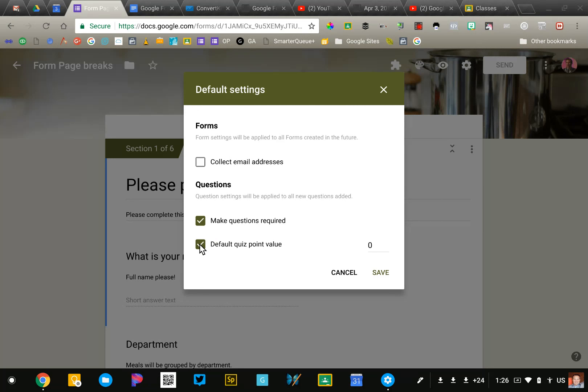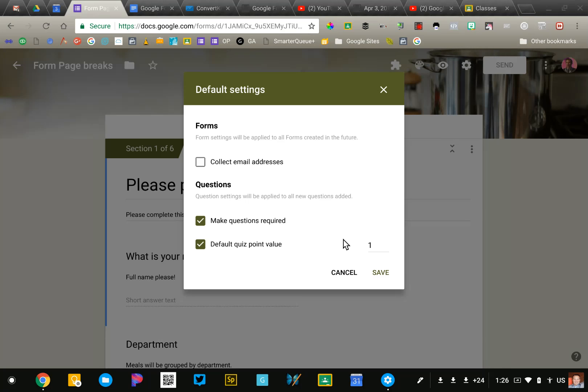And then I can also set my default quiz point value to one point. For some reason, the default is zero points, and I have forgotten to change that in the past, which results in students getting zero points, even if they answer the question correctly.